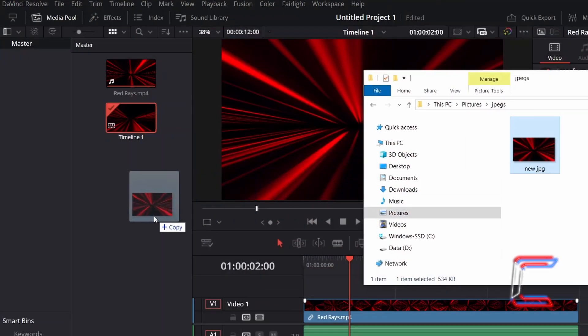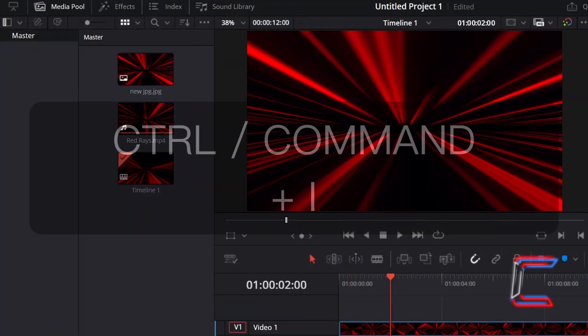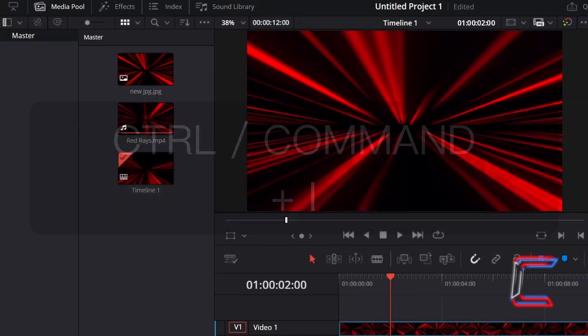These stills can also be imported into DaVinci Resolve projects by manually dragging them into the MediaPool master bin of the Edits window, or by holding Control (or Command on Mac) and pressing I to insert the still.